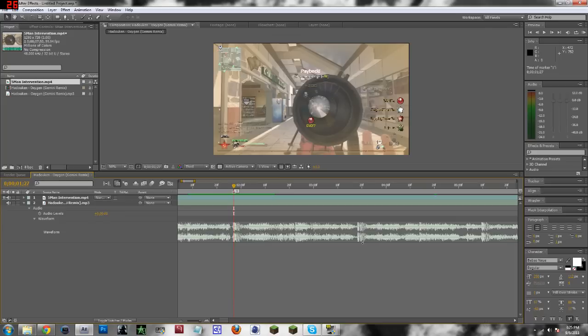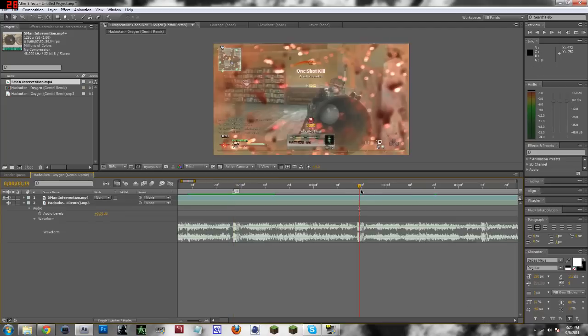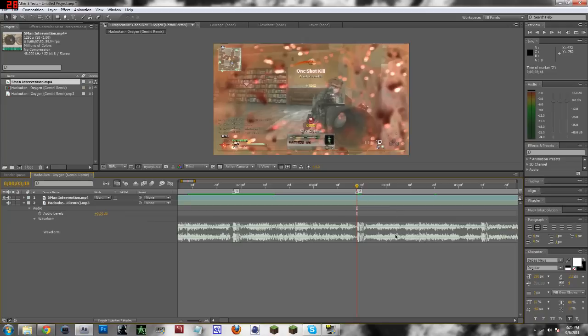Say you want to sync to this point right here. Okay, same deal. You can just drag this, and that's your second marker. And of course, these will be visible throughout the whole entire composition, so keep that in mind. They're really, really helpful.